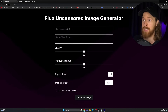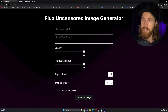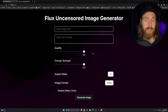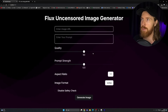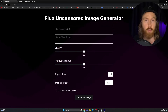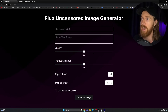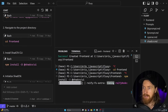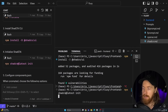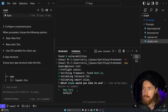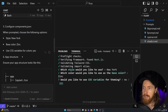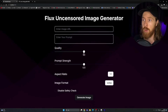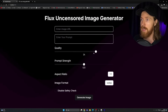Today we are going to build the app you can see on the screen here. This is our Flux Uncensored Image Generator app, built totally from scratch. We are going to be using Cursor, Claude 3.5 Sonnet, and some other AI coding tools. It's a very easy step-by-step approach — it's going to be a full tutorial.